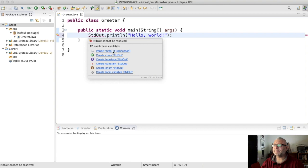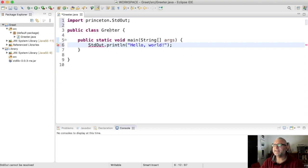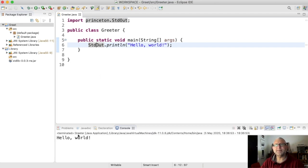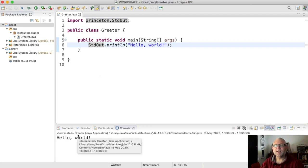It's being imported and I can save and run this little program and it works. Okay.